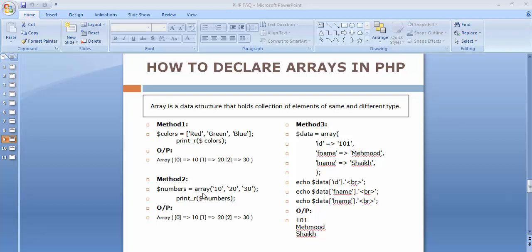In the second method we specify an array and mention the numbers we want to store inside it. This is a numerical array where I have stored only numbers. The 0th index holds 10, the first index holds 20, and the second index holds 30. When we print that array of numbers, the output shows index 0 with 10, index 1 with 20, and index 2 with 30.